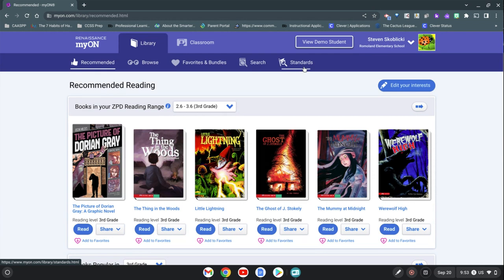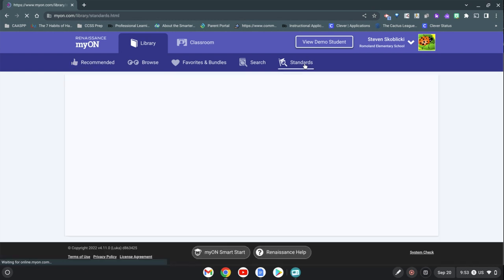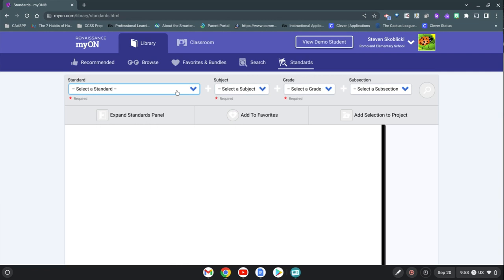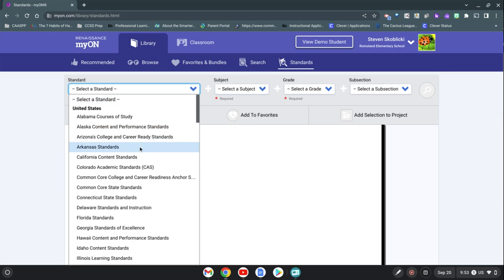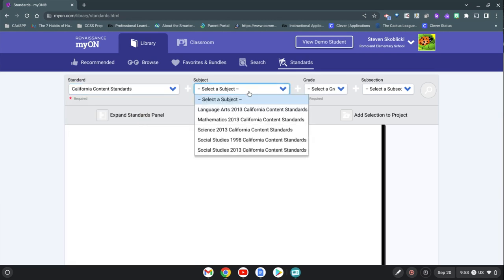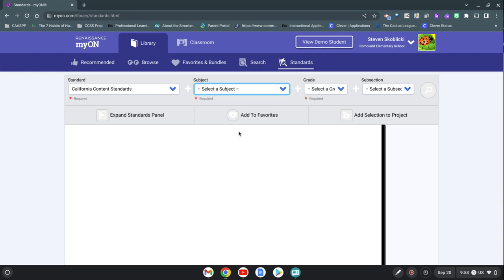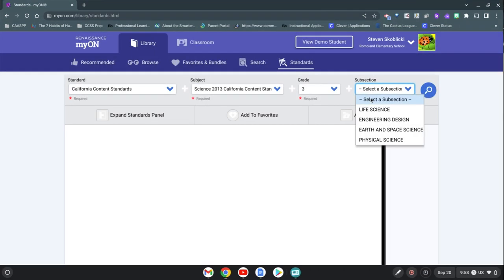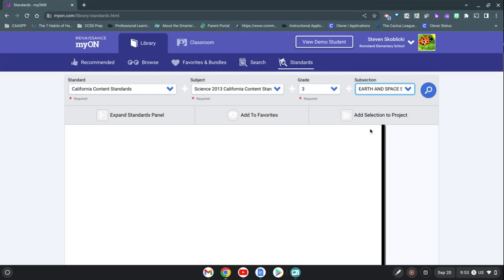We're going to select the California content standards. Let's just say we're doing a science unit, so we'll go down to the science standards, select your grade level, and we'll do some earth and space science for the third grade. You'll just click the search button.